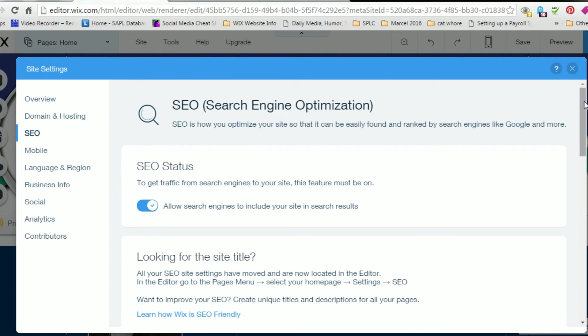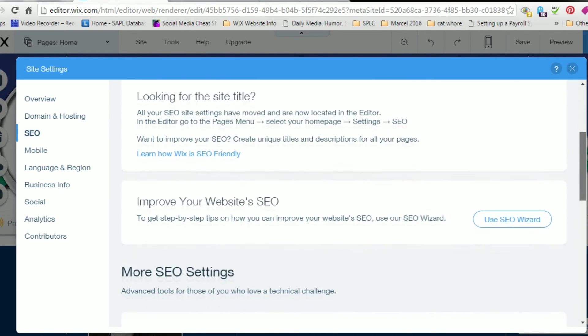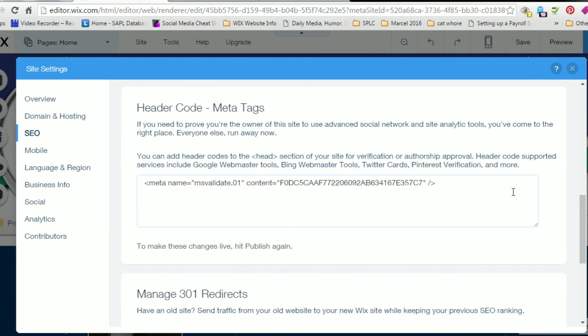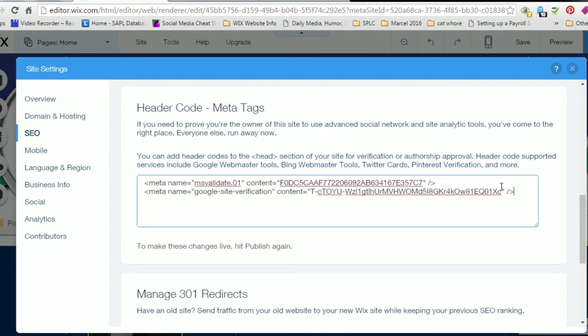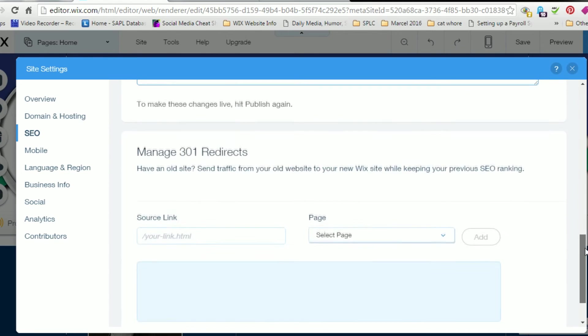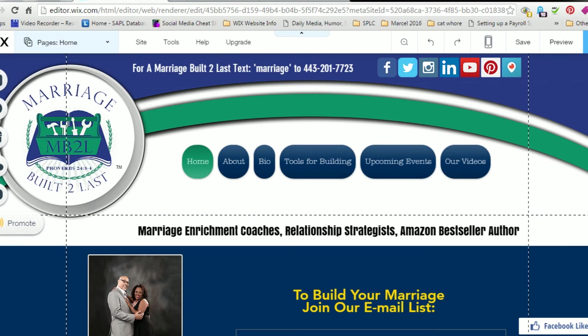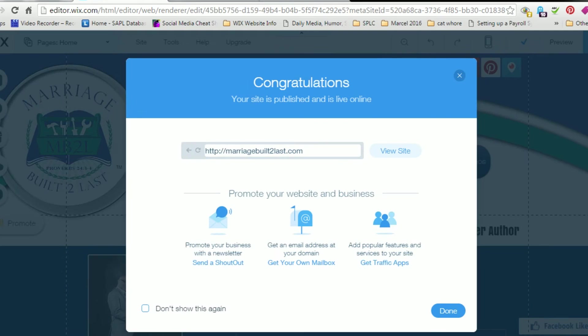Then right under the Bing Webmaster Tool metadata, we're going to paste in the Google Webmaster metadata. And that's perfectly fine, it won't mess with your Bing verification or anything. You just add that and you will need to publish your site again.